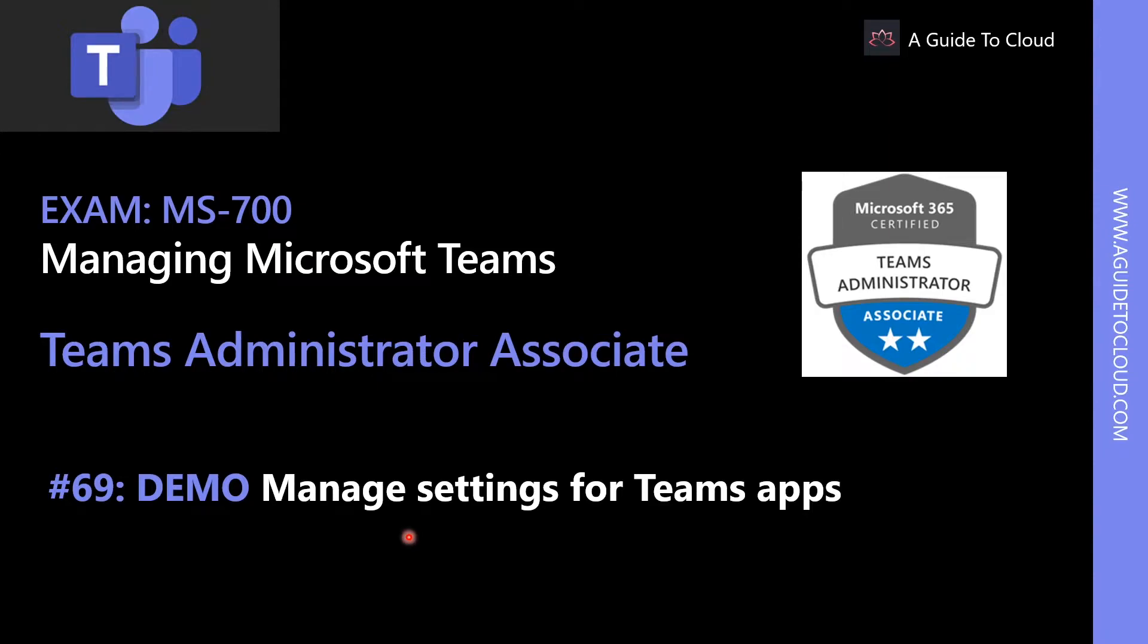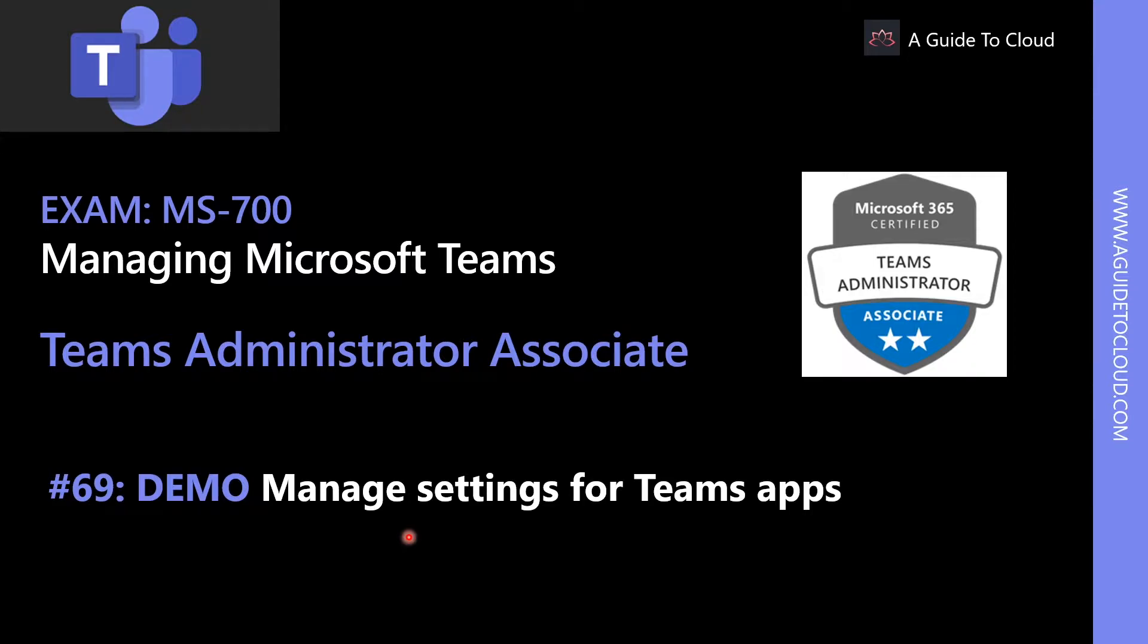Hey, welcome back. My name is Sushant Sutish and I will be instructor for this MS700 Teams Administrator Associate Certification Examination course. In this lesson, we're going to learn about how to manage settings for Teams apps.